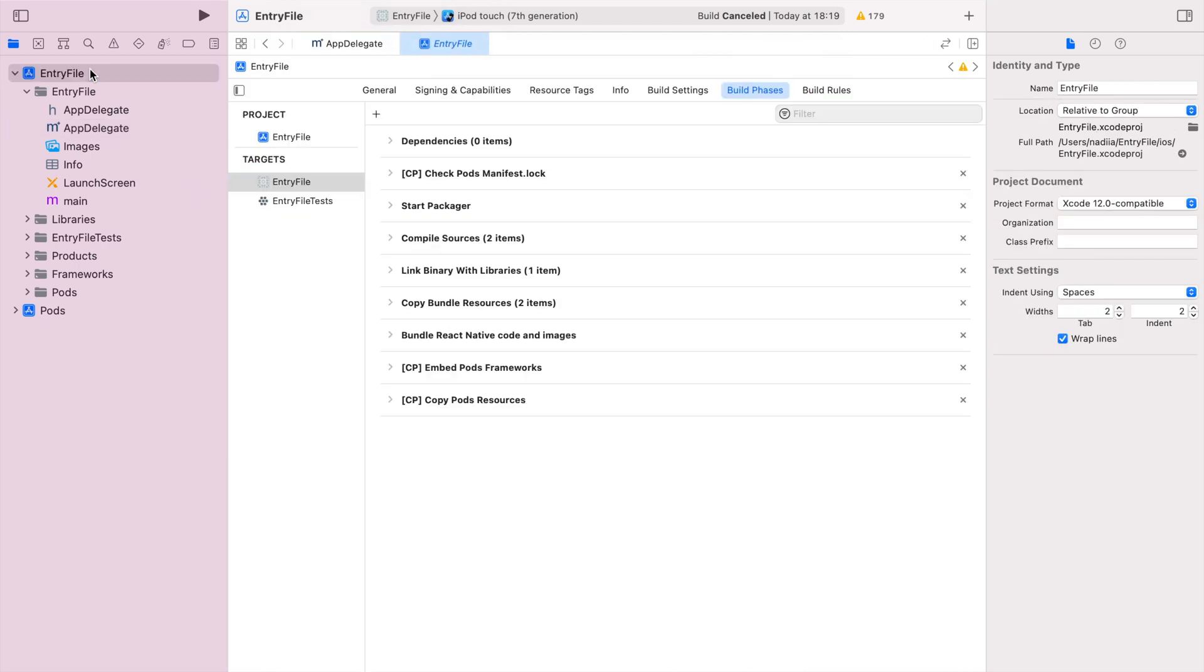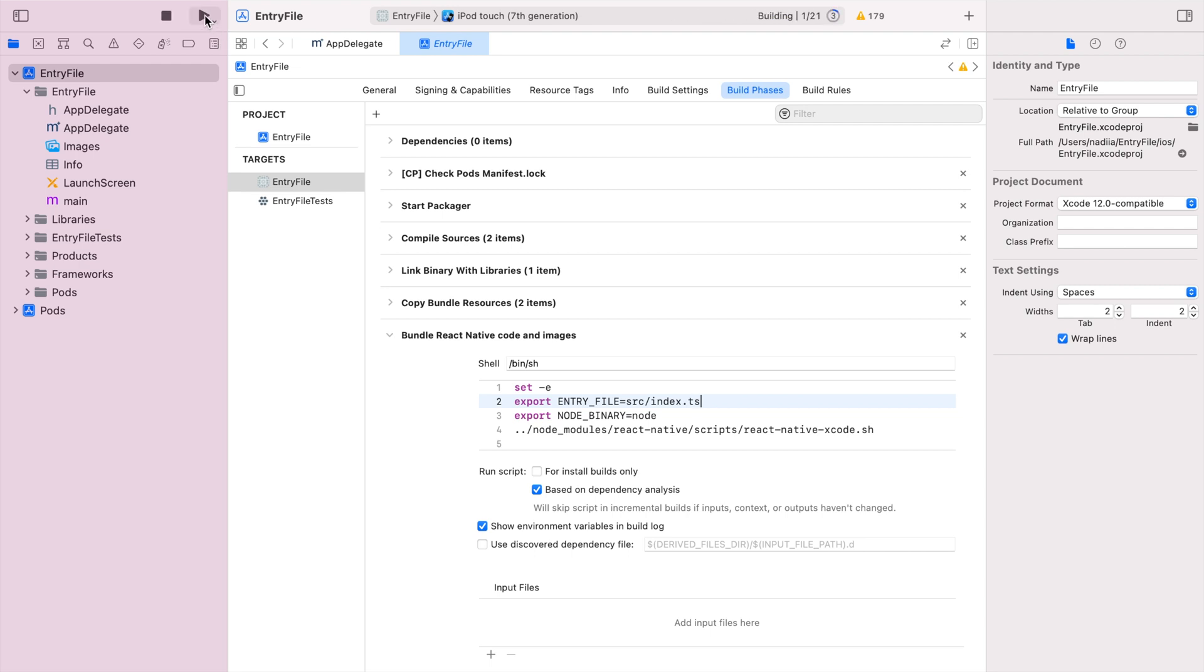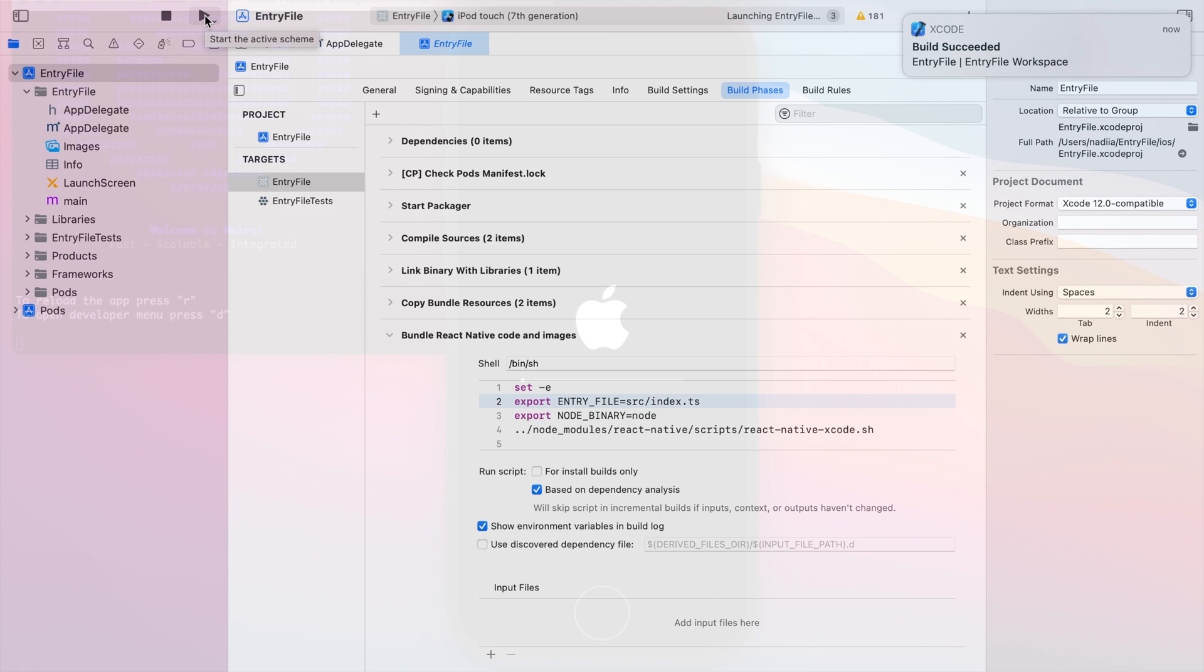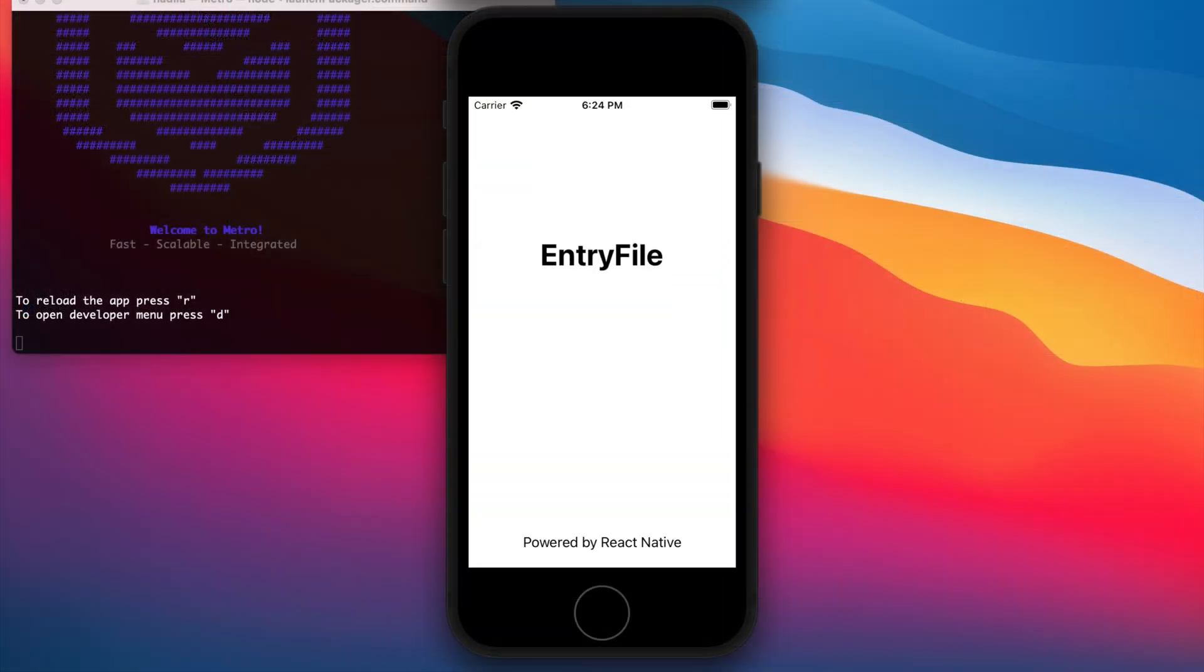Open build phases from settings, go to the bundle React Native code and images and add export entry file with the relevant path src slash index dot ts in my case. Let's run to make sure everything is fine. Build succeeded and let's wait for the running on the simulator.